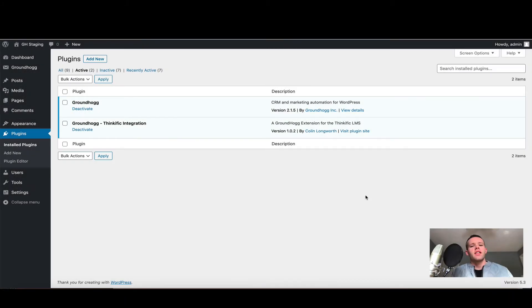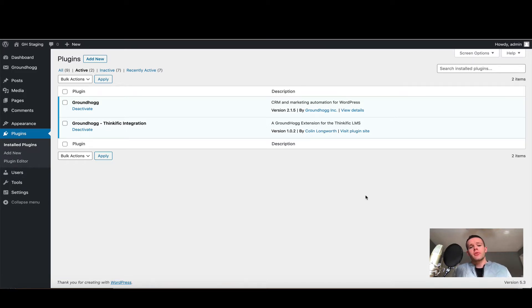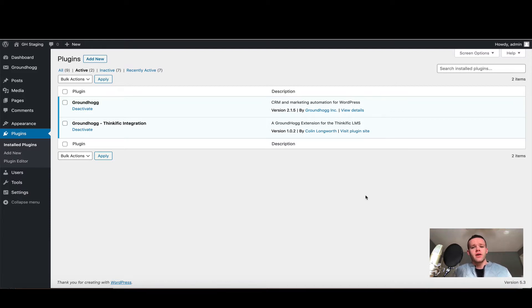Hi everyone, Colin here. In this video I'm going to show you how to install the Thinkific integration for Groundhog that allows you to connect your Thinkific school into WordPress directly. I'm going to assume you already have Groundhog installed and you've downloaded and installed the Thinkific integration from our site.